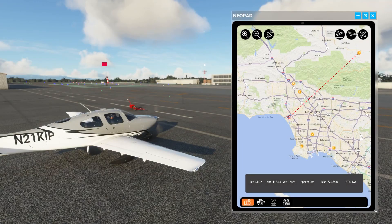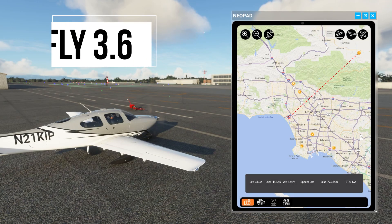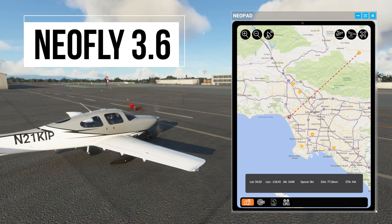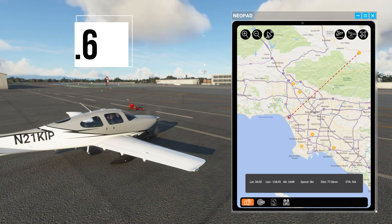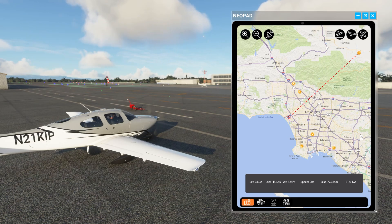Hey, this is Kip, and in this video we're going to look at the latest Neofly update, version 3.6, which includes the new Neopad — a virtual tablet that you can use within Microsoft Flight Simulator.